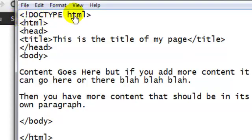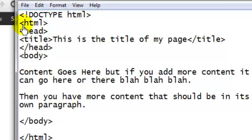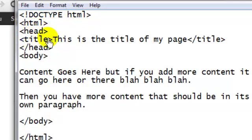That's the declaration. In this case, this doc type represents that it's an HTML5 web page. Then we've got the HTML tag, that's number two, the head tag, number three, title tag, number four, and the body tag, number five.